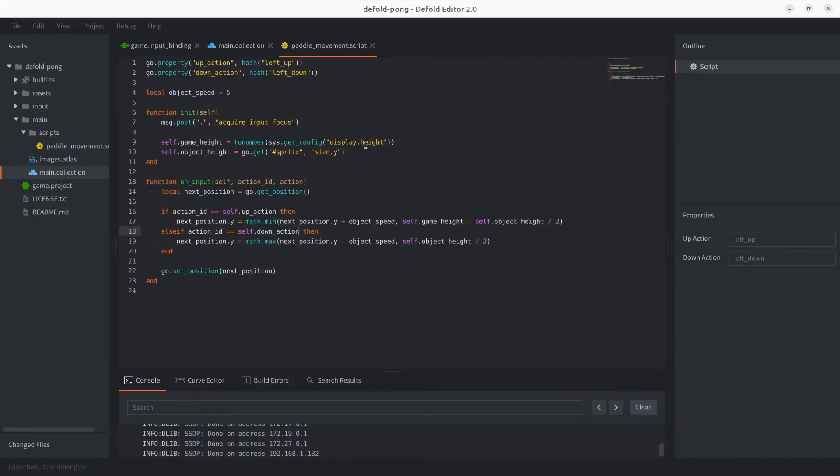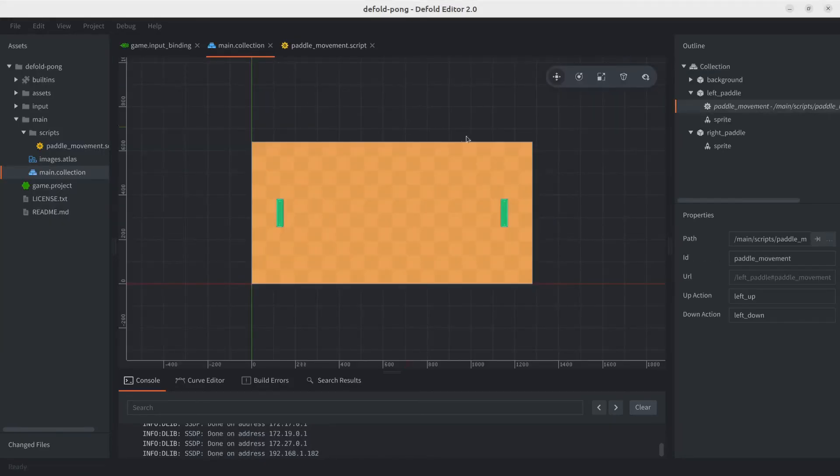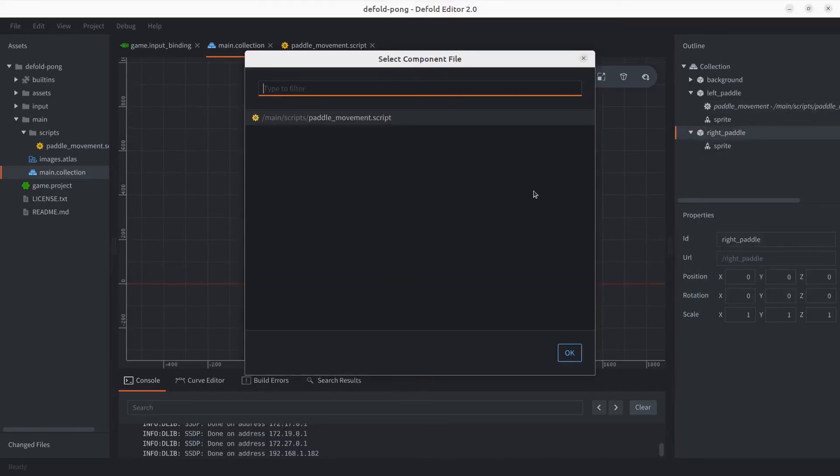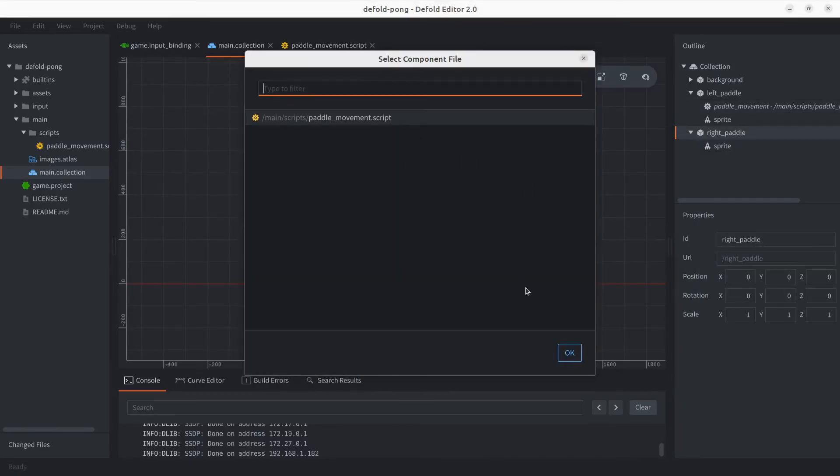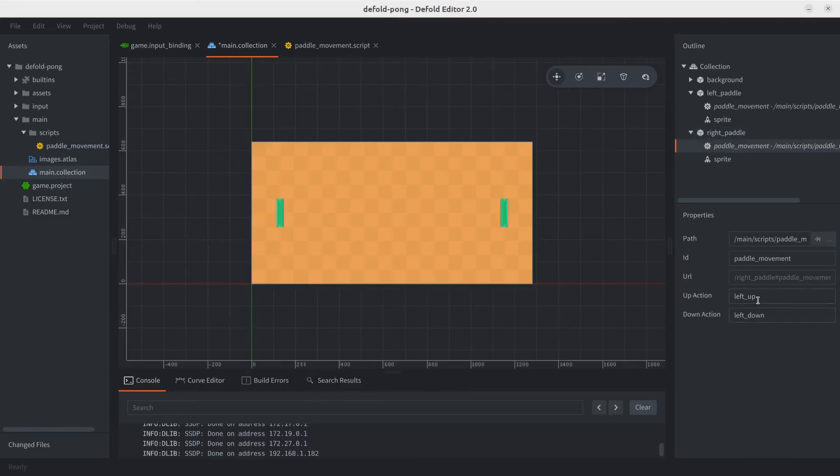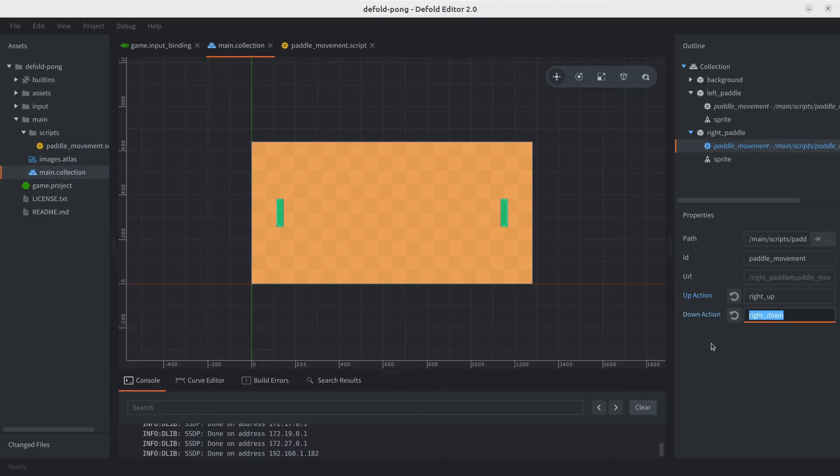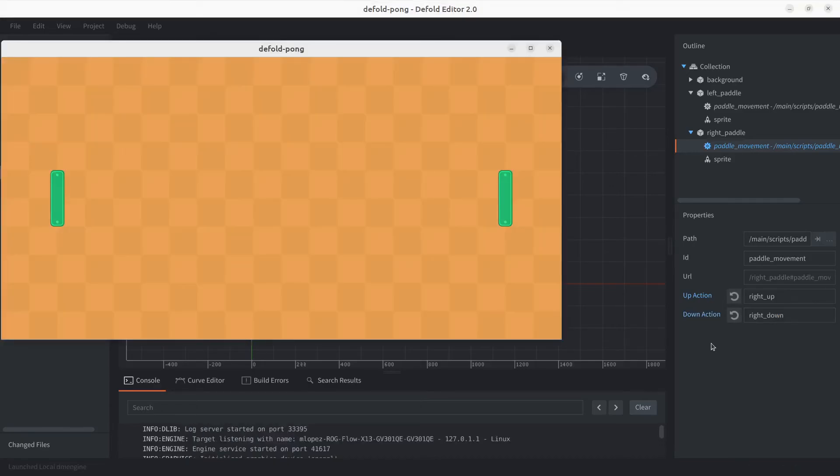Let's go ahead and add that now. So let's go back to the collection, right paddle. So now we are going to be adding the component file with the new script and we change the property. So instead of left up, it would be right up. Instead of left down, we can do right down. Let's go ahead and give this a test.